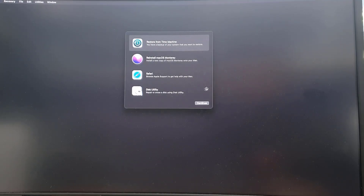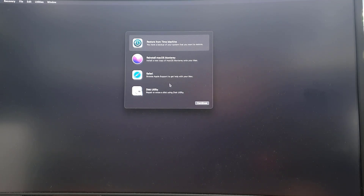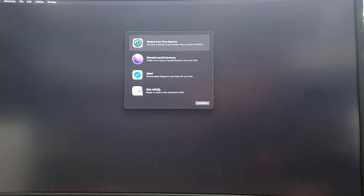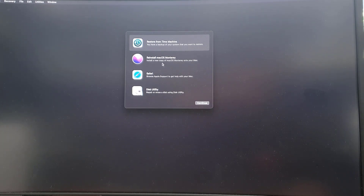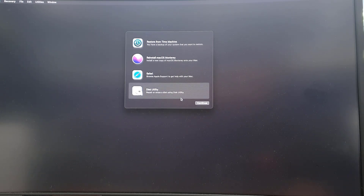Once you see the main page, there are four options. We're going to go into Disk Utility — the bottom one. By the way, getting into Disk Utility and resetting or reformatting the disk will delete your data. Click on 'Continue.'